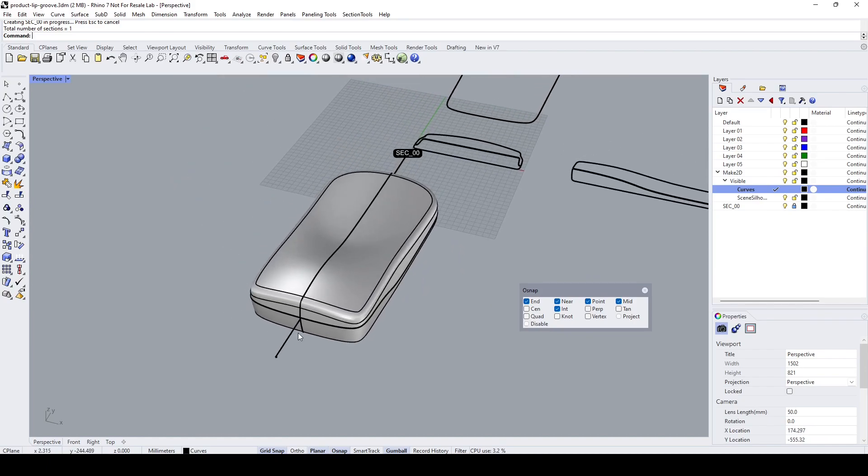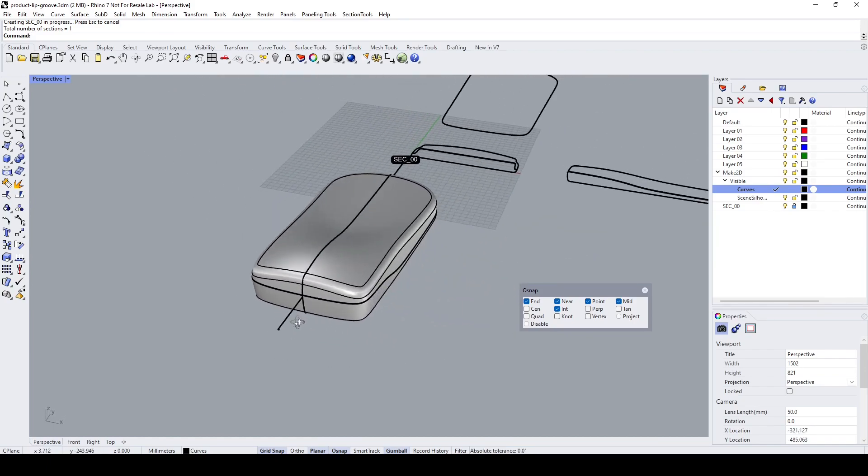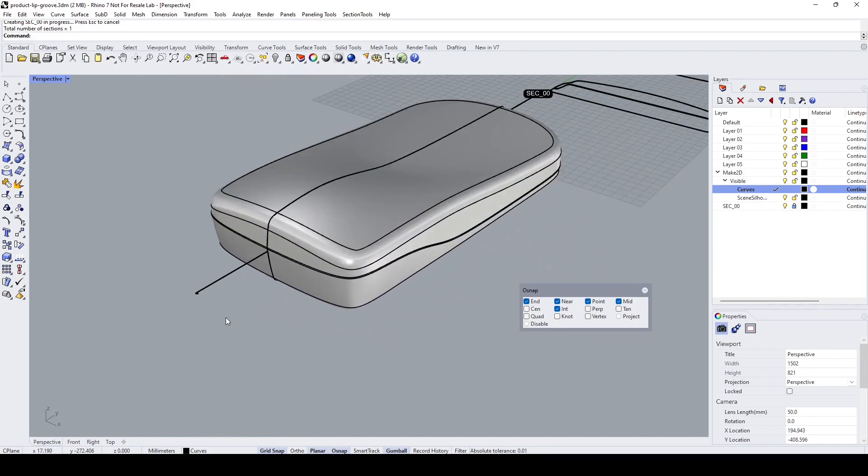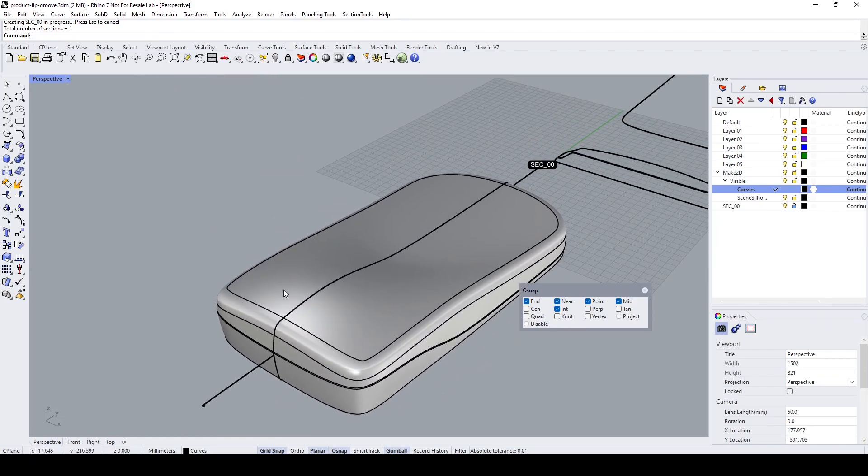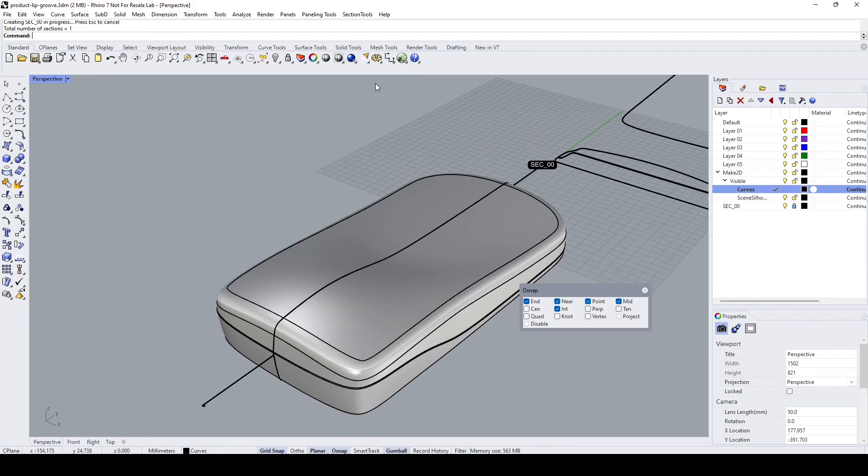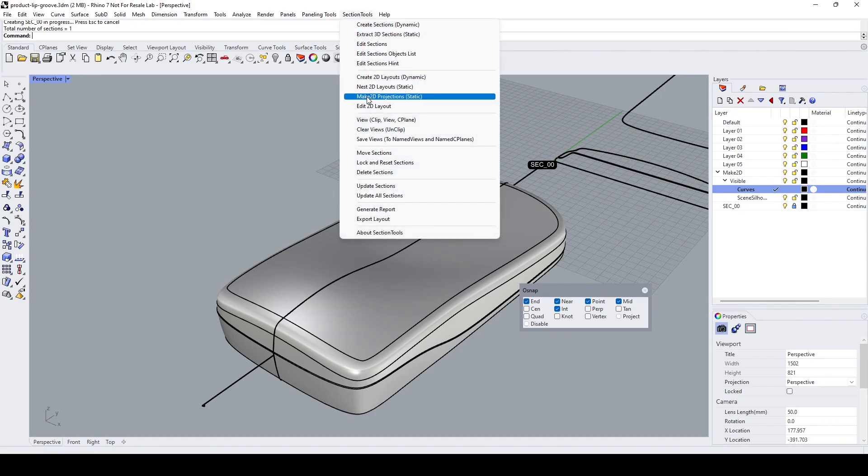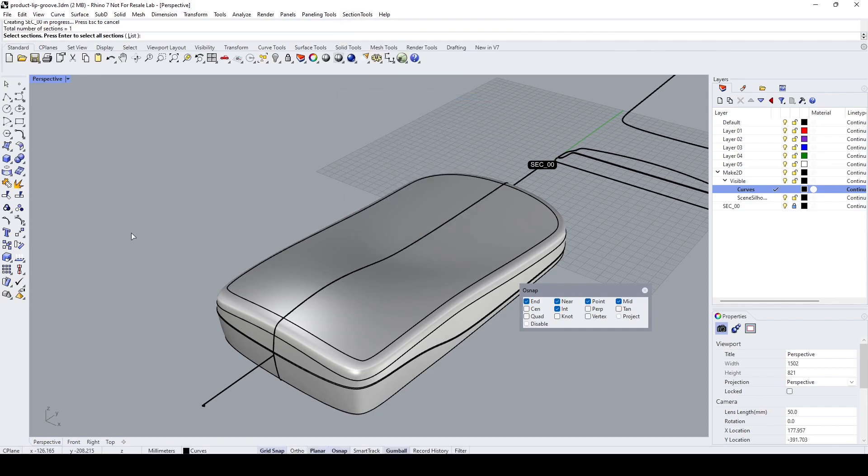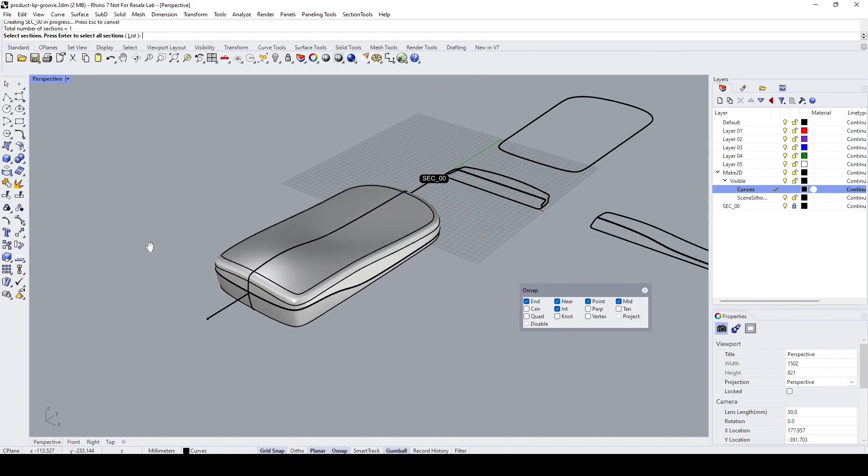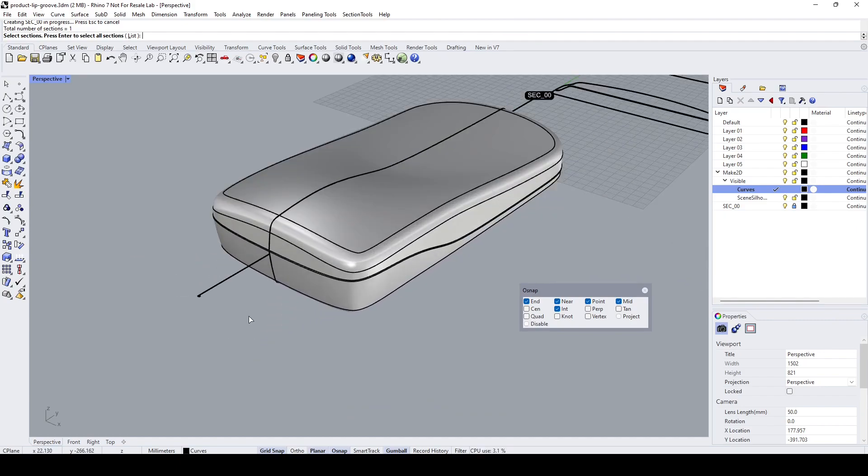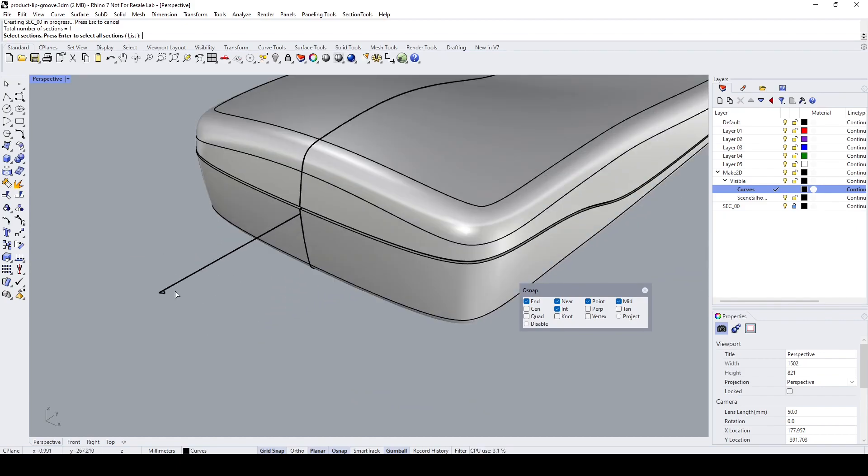The next thing I need to do is to create the 2D projection of the section. To do that, go to Section Tools, Make 2D Projections, and then select the section for projection, which is this. Press Enter.